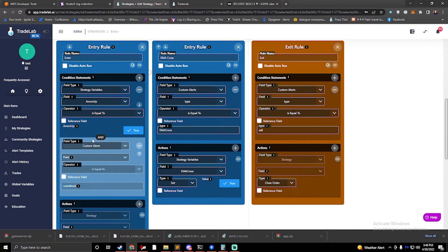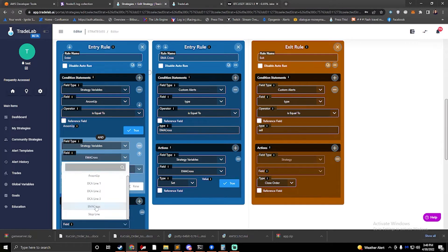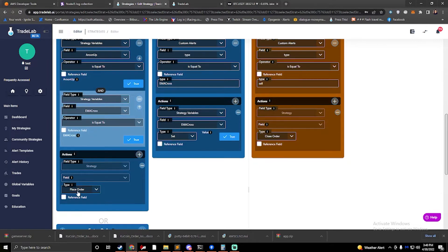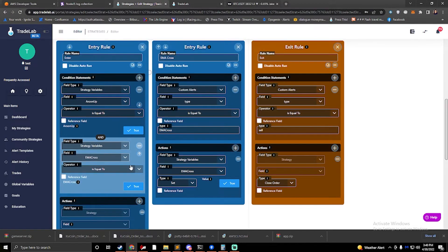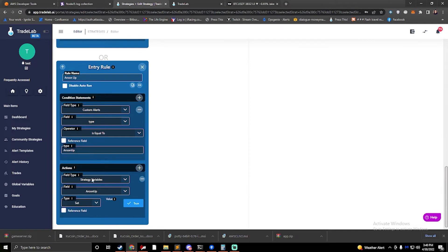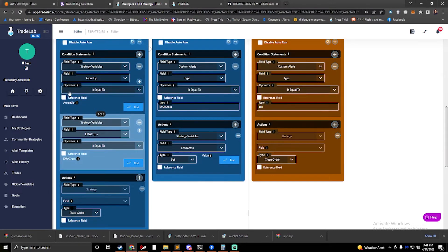Now we want to place an order. This would be my entry rule, and I'm going to add a condition statement: strategy variables — Aroon up must be equal to true — AND another condition: strategy variables — EMA cross must be equal to true. If those are both true, please place an order. Now, different alerts can come in at different times. One will set its variable and save it, and the other can come in a couple of minutes later and the first is still remembered.